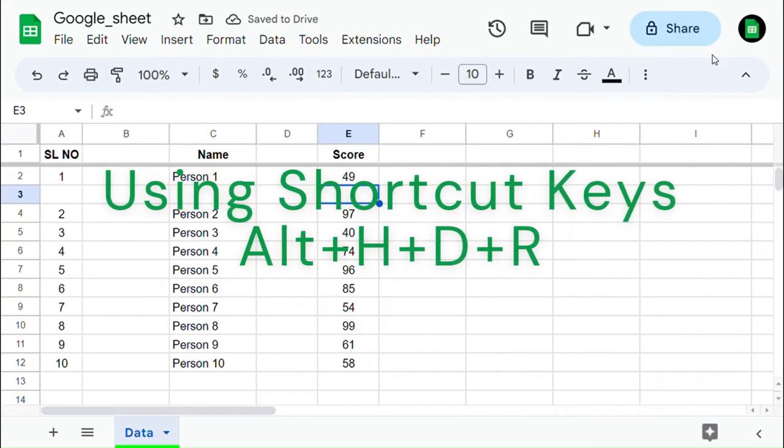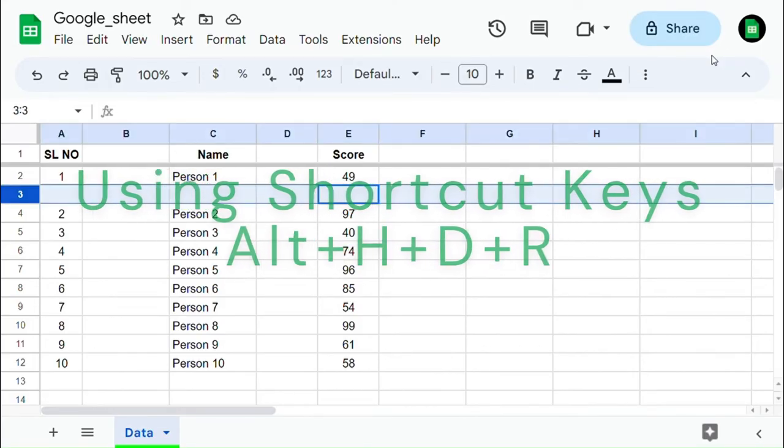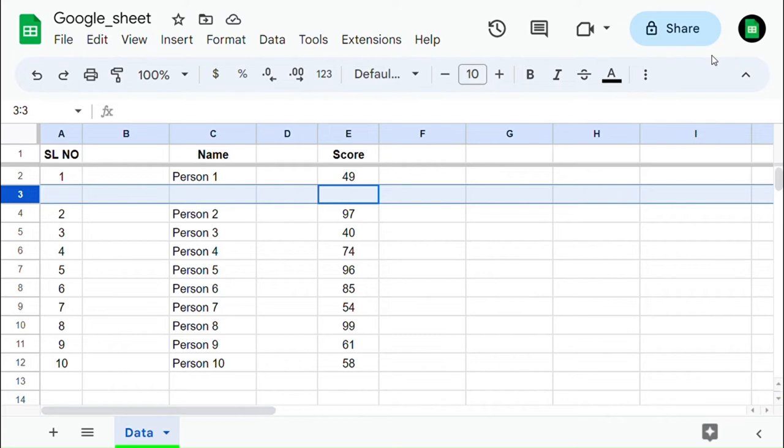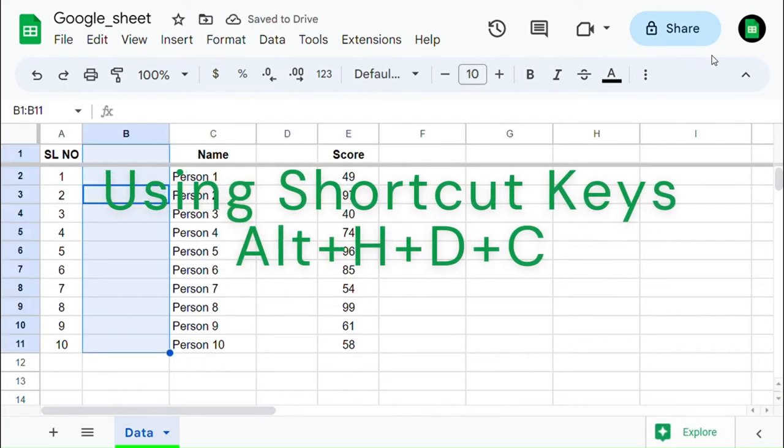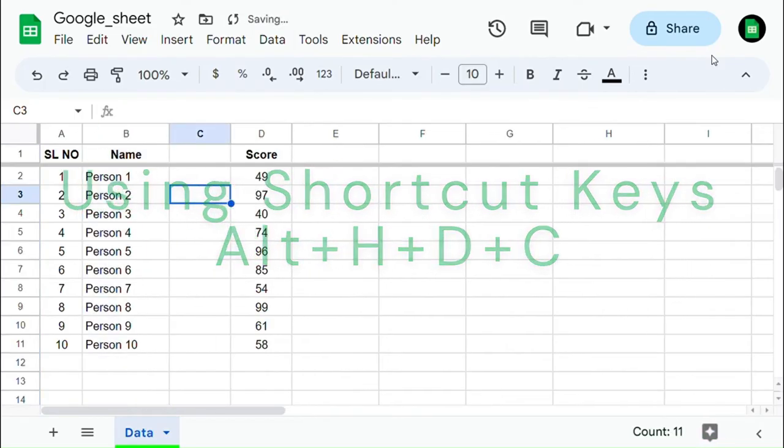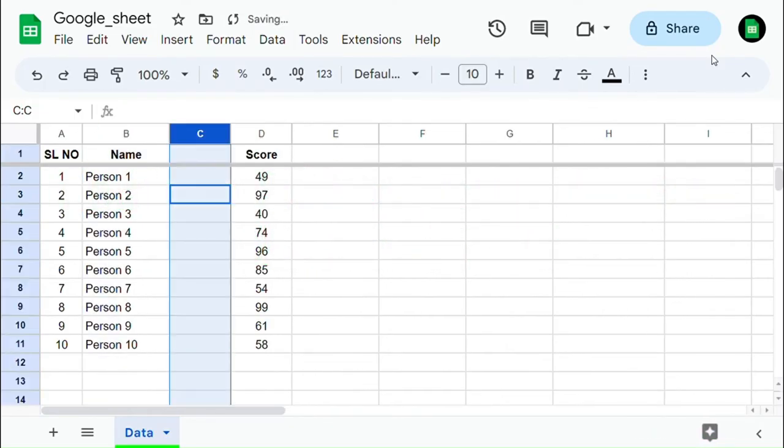Using a keyboard shortcut to delete rows and columns. Press Alt plus H plus D plus R to delete row. Press Alt plus H plus D plus C to delete the column.